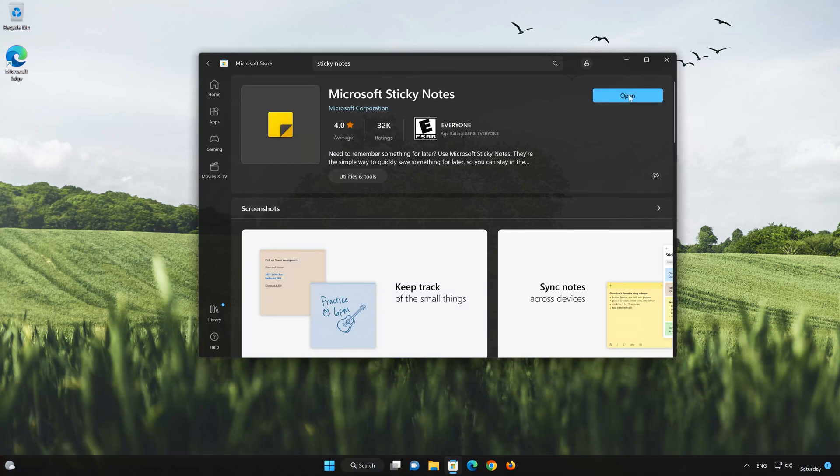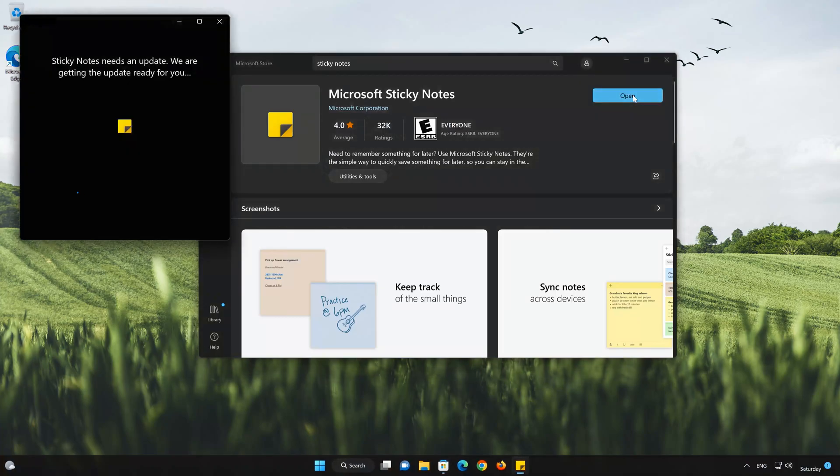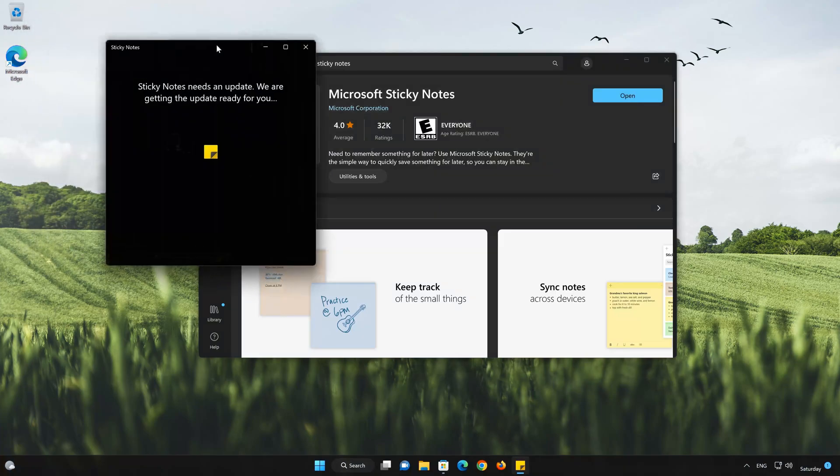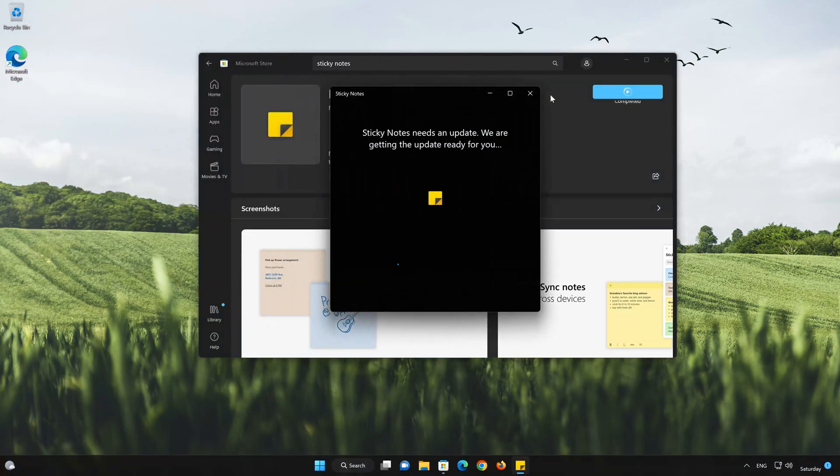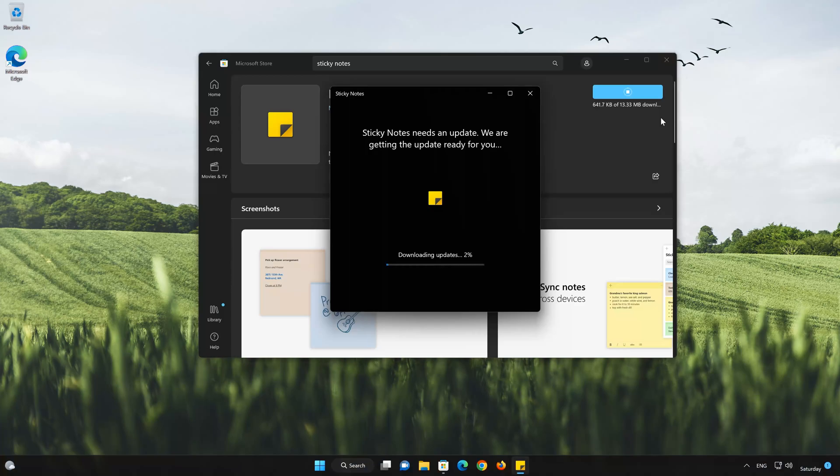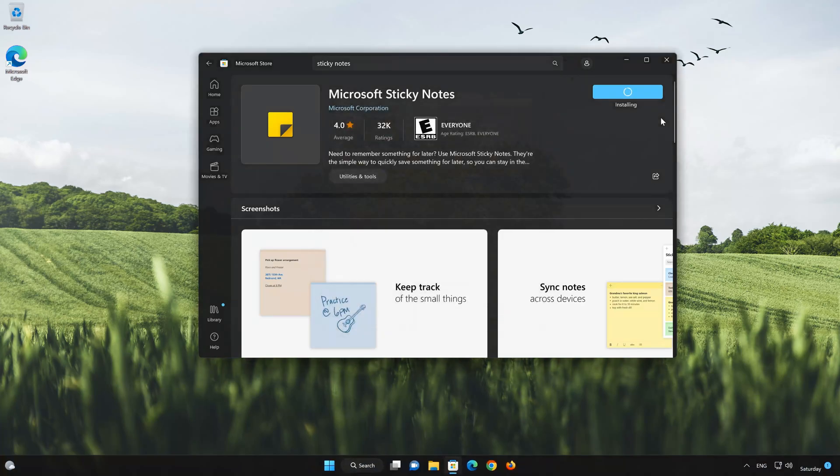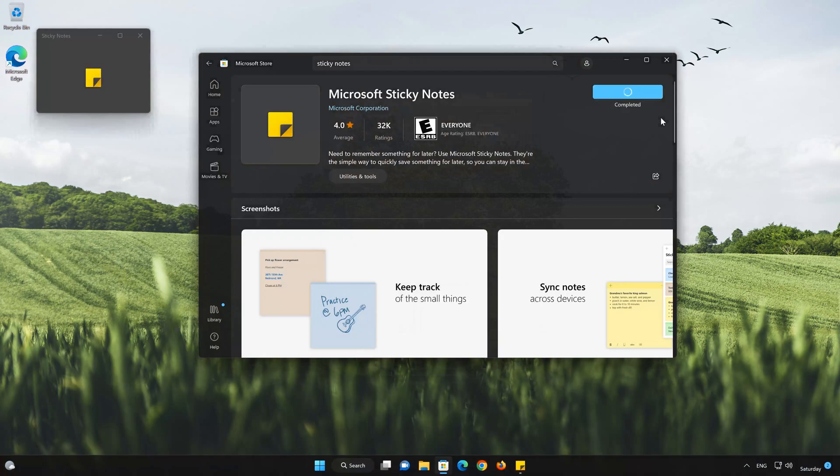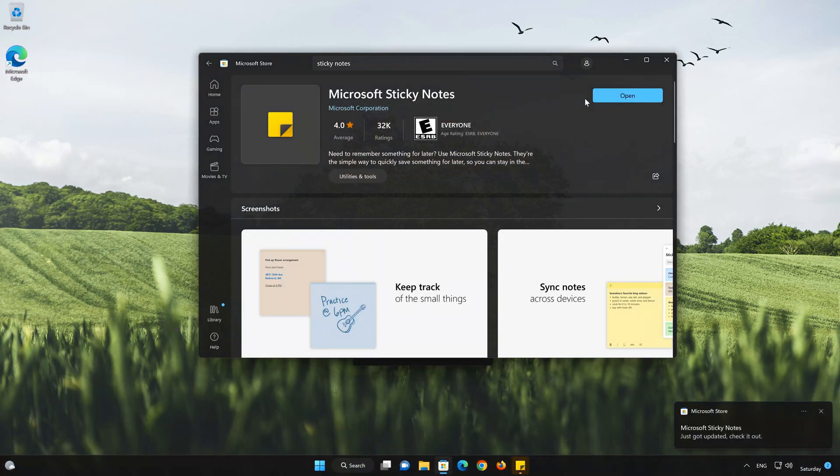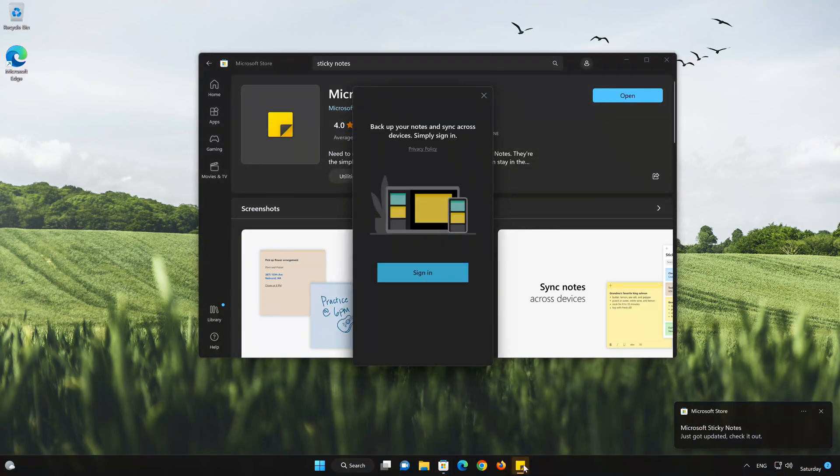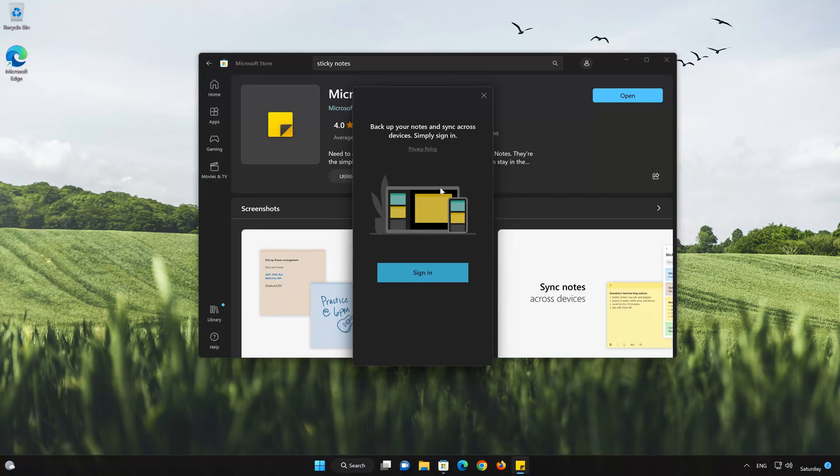Now open your Sticky Notes app. Type in your Sticky Notes login info.